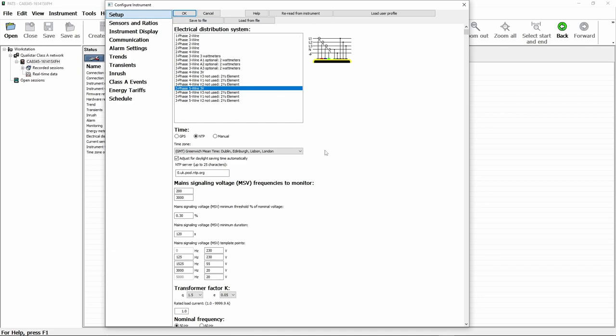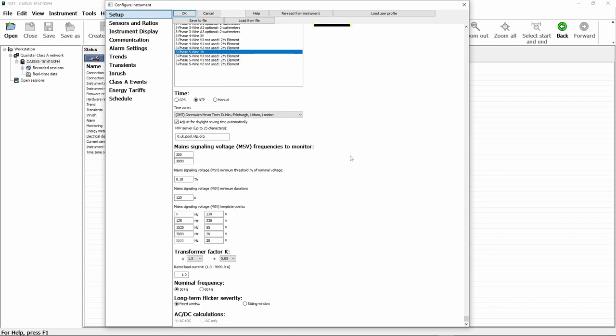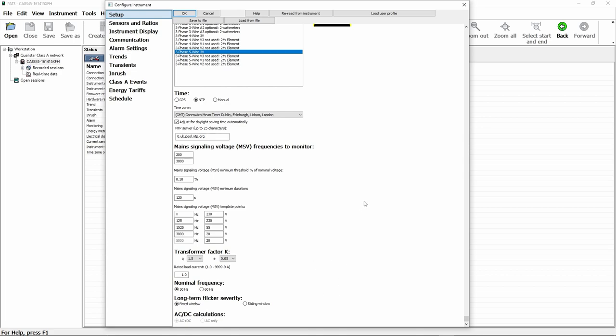Underneath here we've got other options for configuring the timing signal. So the timing signal we want to use, whether we want GPS, whether we want to use a network timing signal, or whether we manually want to set that. Obviously timing is very important for the class A accuracy of the CA-8345. There's a few other items moving down here that we probably don't need to mess about with for now, but these are things like main signaling, voltage detection, K-factor for transformers, nominal frequency and a few other items. So we just go down and set those accordingly.